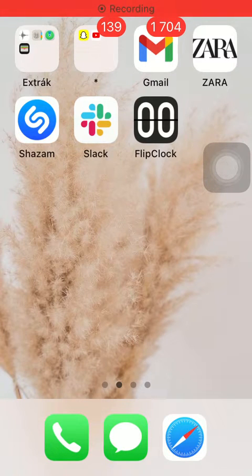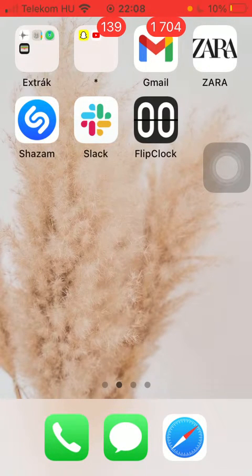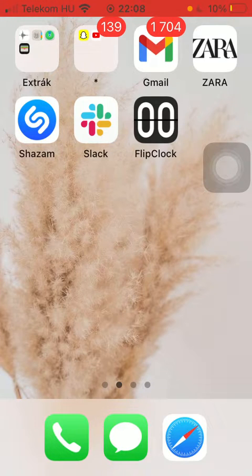Hello guys! In this video I'm going to show you how to select lock screen widgets on the flip clock application.